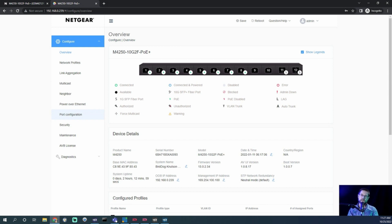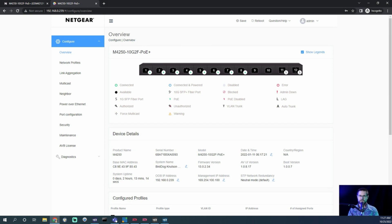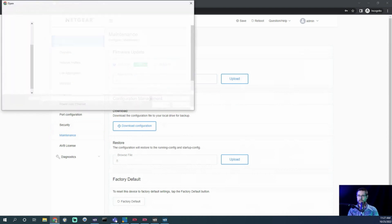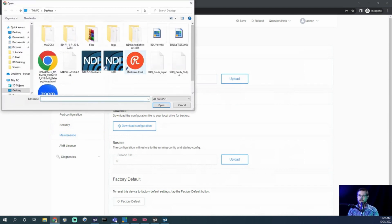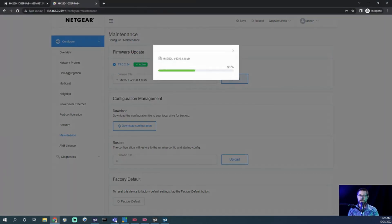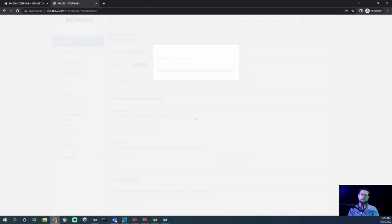The first thing we want to do is make sure we're running the latest firmware. Here we can see we're out of date because firmware version is 13.0.2.34, and I believe it was 0.4 point something. We want to update that. We're going to go to Maintenance and say Upload. I've downloaded this to my desktop, so here it is, 4.8. We'll say Open and upload. This will probably take a few minutes, but we'll let the switch do its thing and it will probably take me back to the login screen when it's finished.